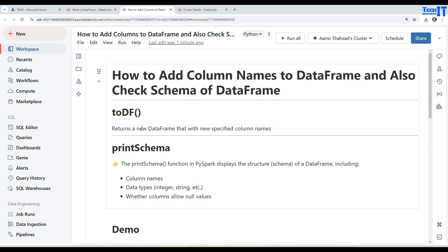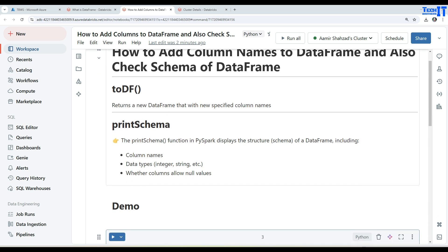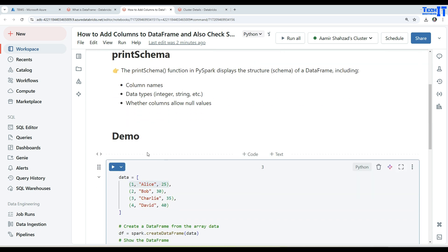toDF returns a new DataFrame with the new specified column names. In the previous videos we have seen that we added data to a DataFrame from tuples and the column names were defined. In this example we will be adding data without column names and then add the column names later. We'll also use printSchema to get that information — it will display the column names, the data types, and whether null values are allowed or not.